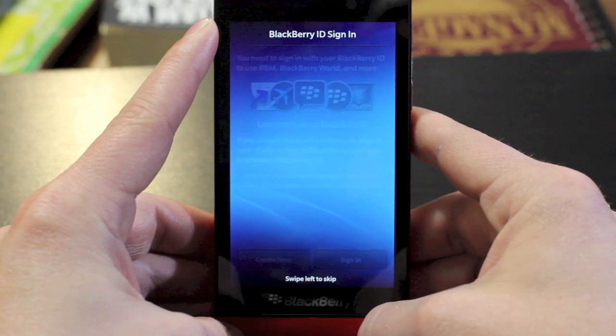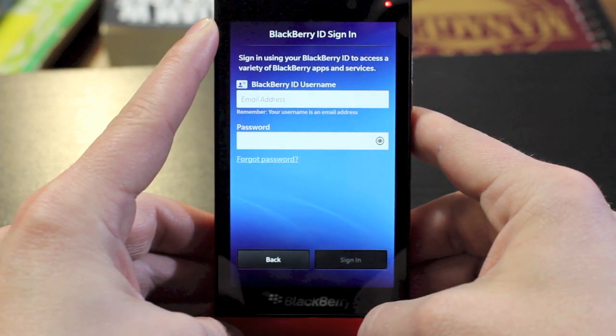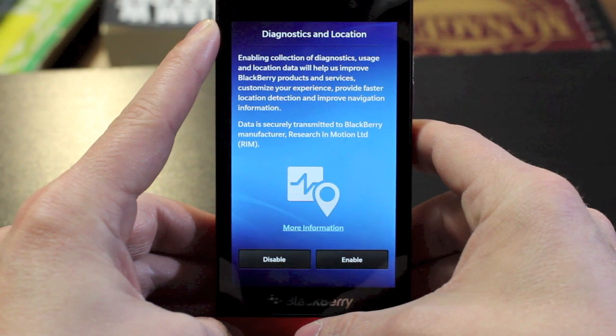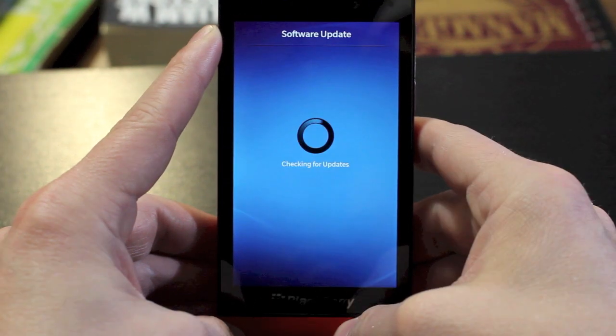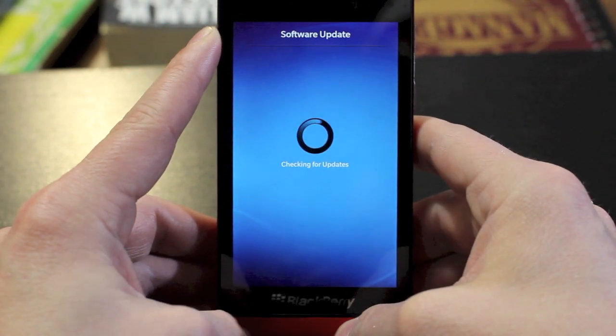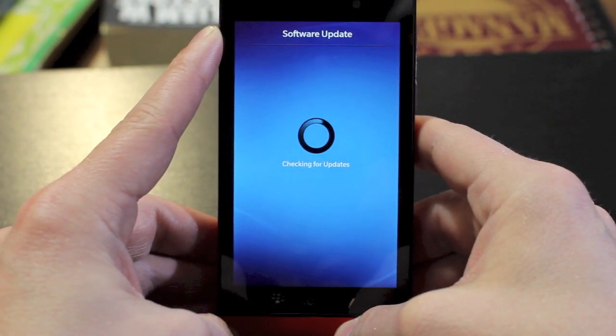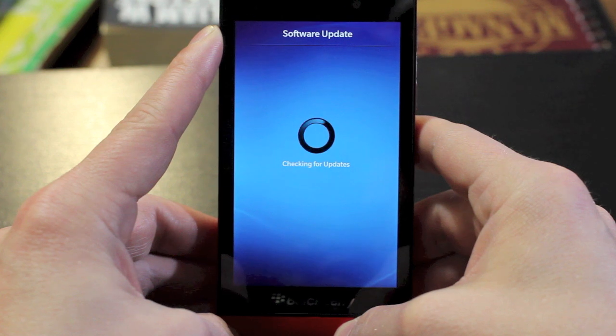This is what you use to purchase any content through BlackBerry World. Then you'll also have the option to enable or disable diagnostics and location information.